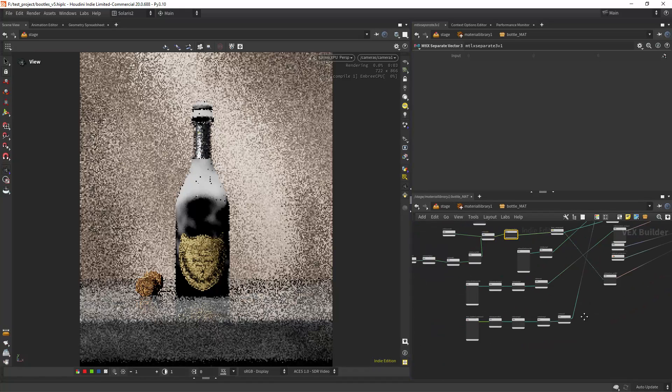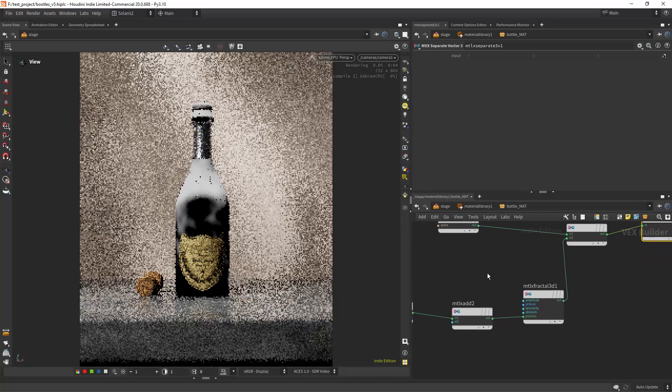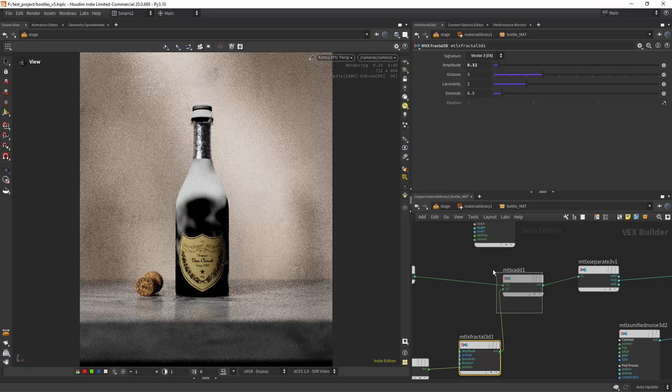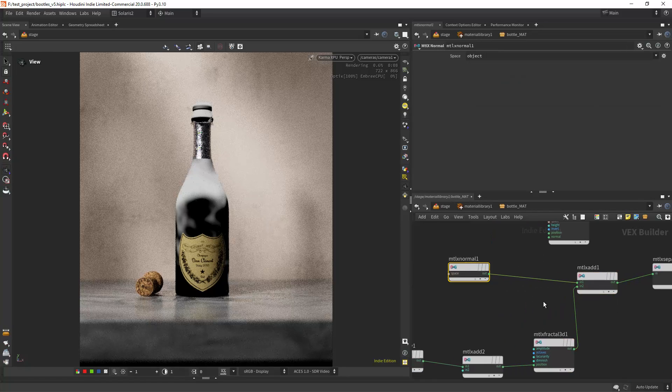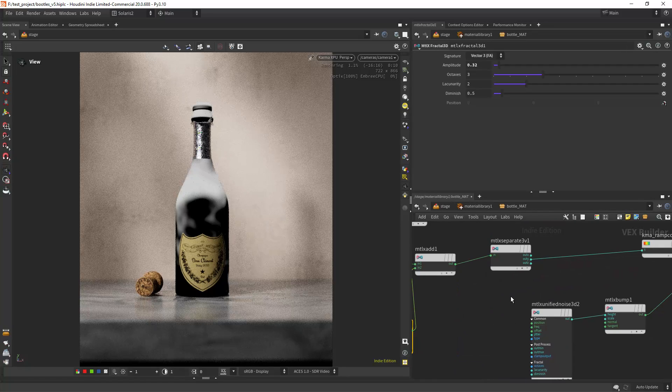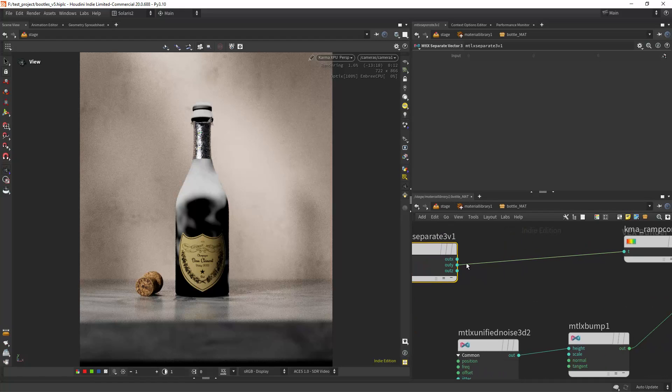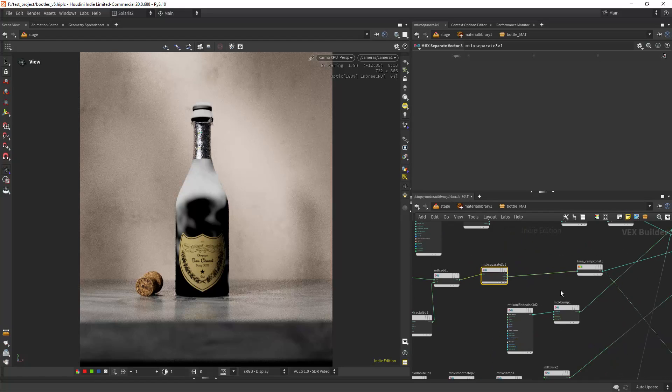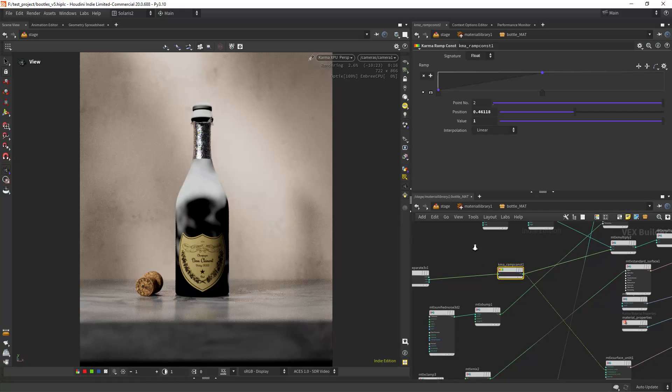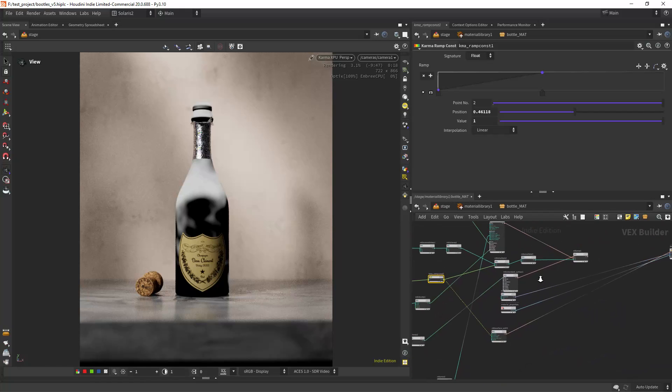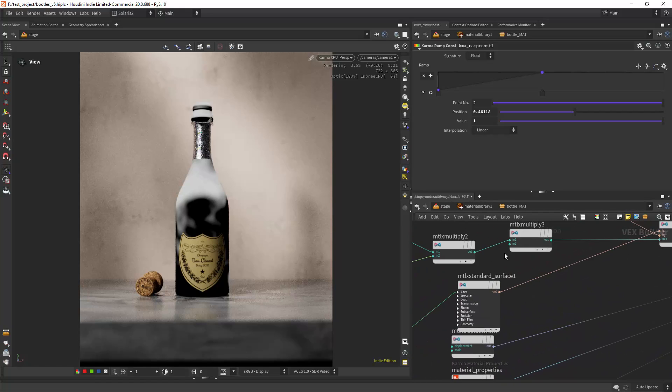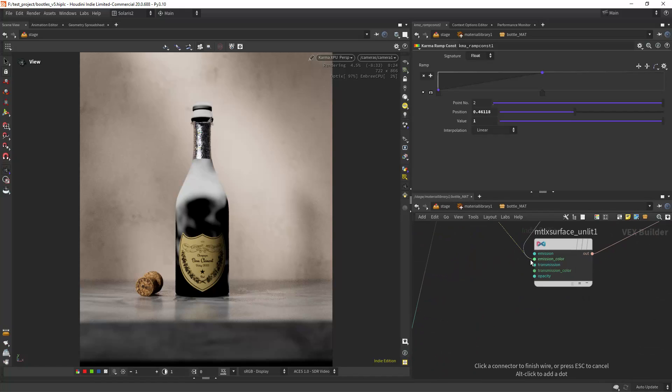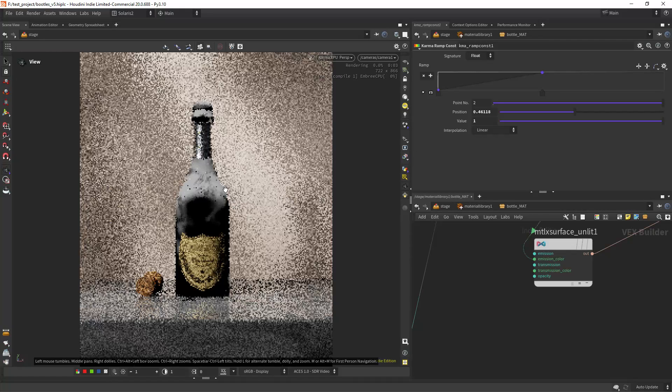I also slightly distorted it with a fractal. As you can see I'm adding to the normal this fractal, and then extracting the Y component and using a ramp again to contrast the effect.